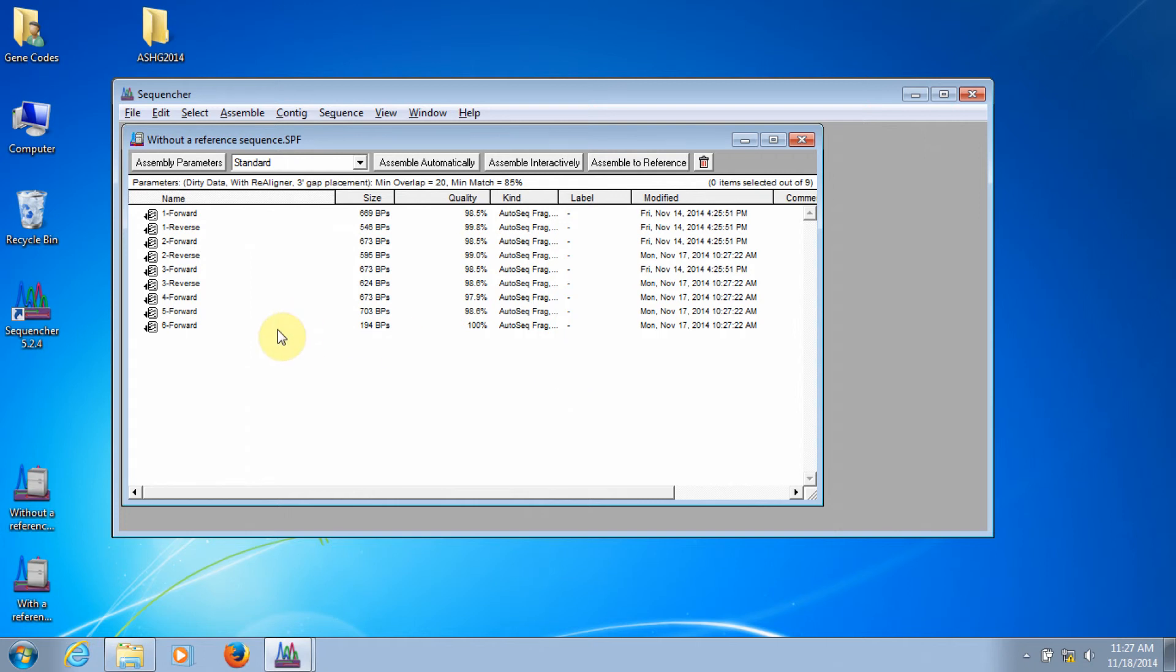In the project window here, I have some of our sample data. These sequences have already had the lower-quality reads trimmed off of their ends. You can learn how I did that in the Sequencher tour guide part 2 video.